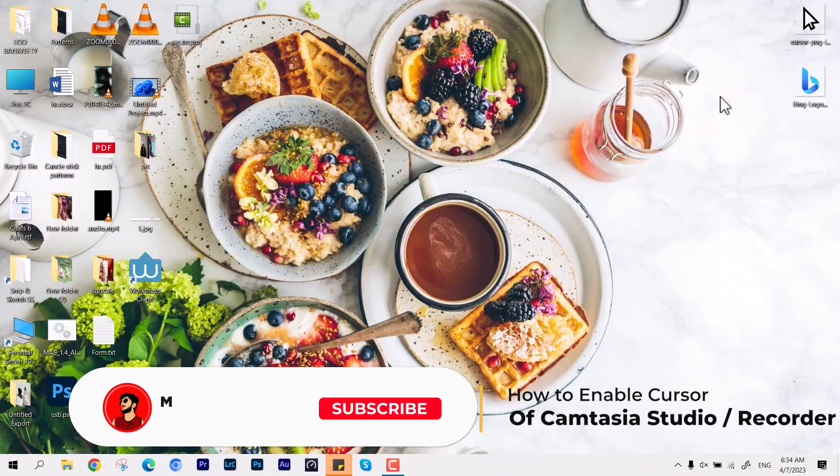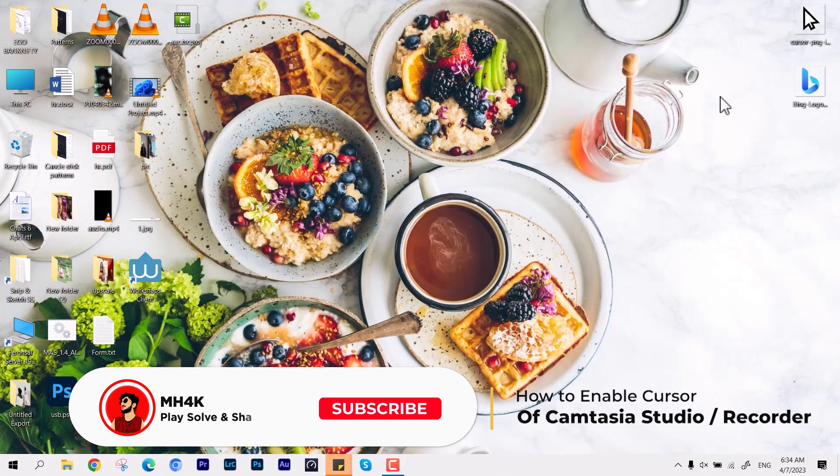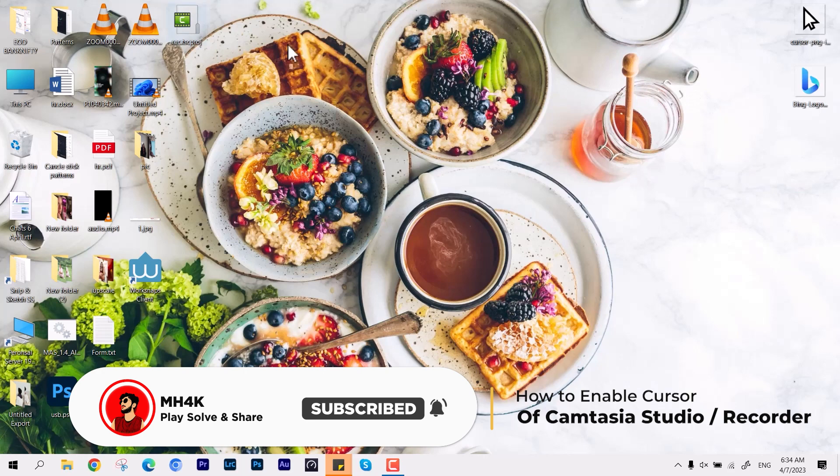Hello everyone, welcome back to the channel once again. In this video we look at how to enable cursor in your Camtasia Studio recorder.